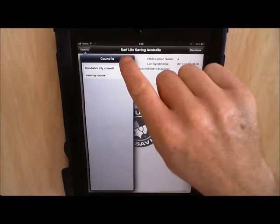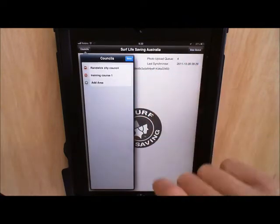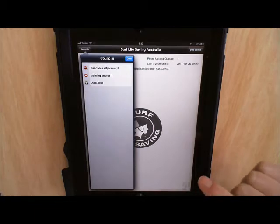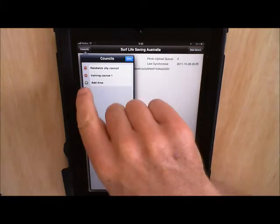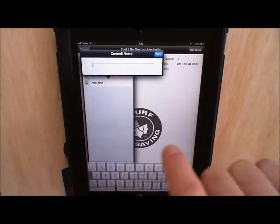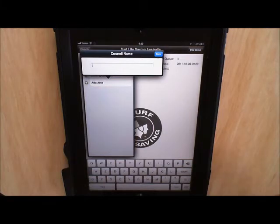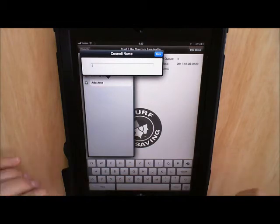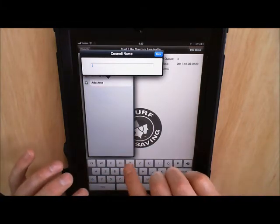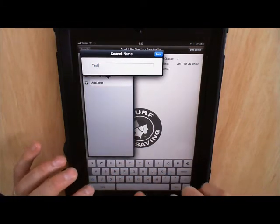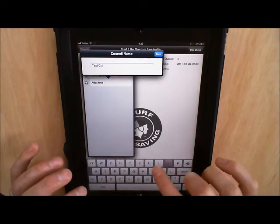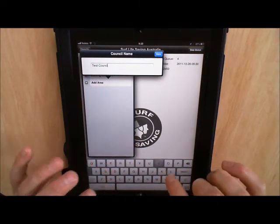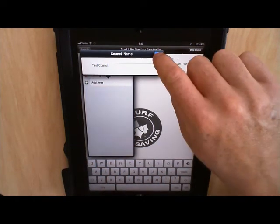To add a new Council area we hit the edit button and that will display the add area option. We click the plus button next to where it says add area and that will bring up a text box where we can type in the name of a Council area that we're going to assess. So I'll just type in test council and hit done.